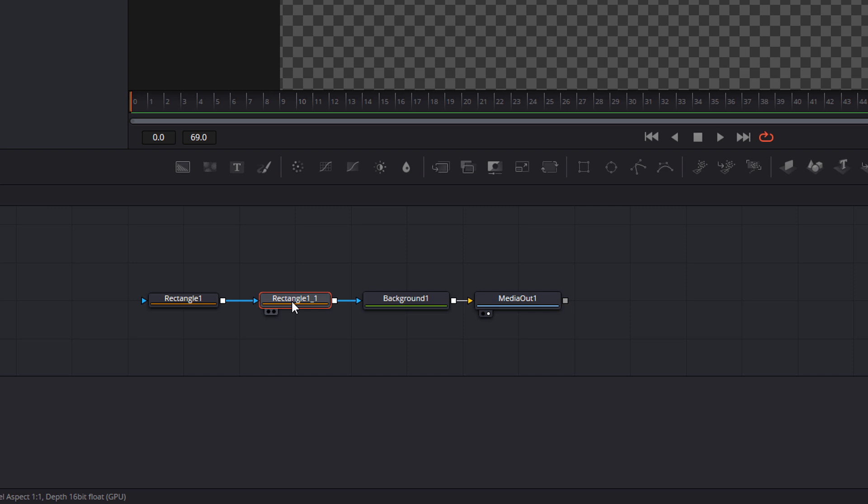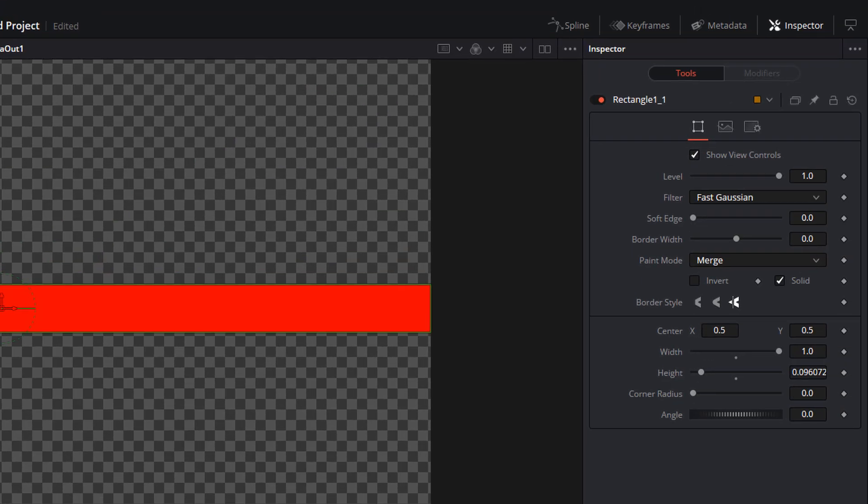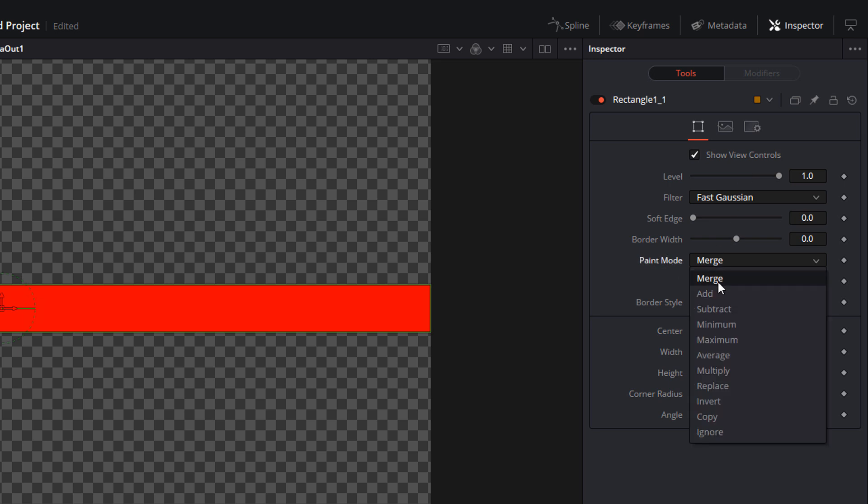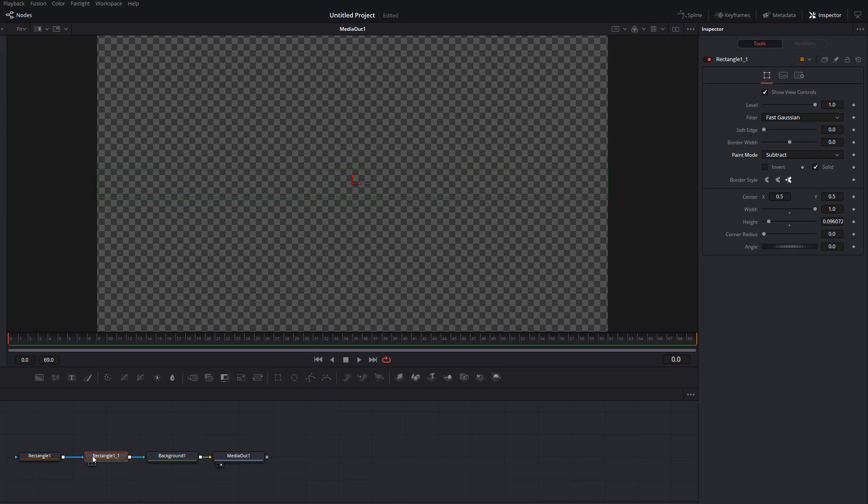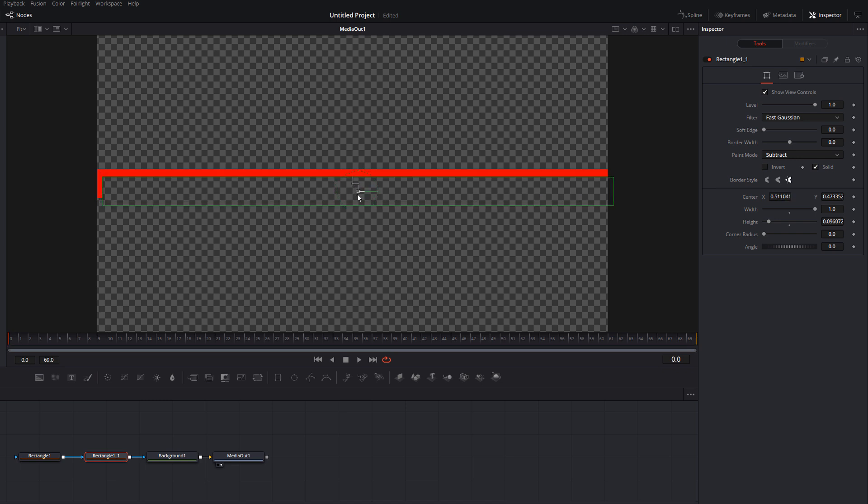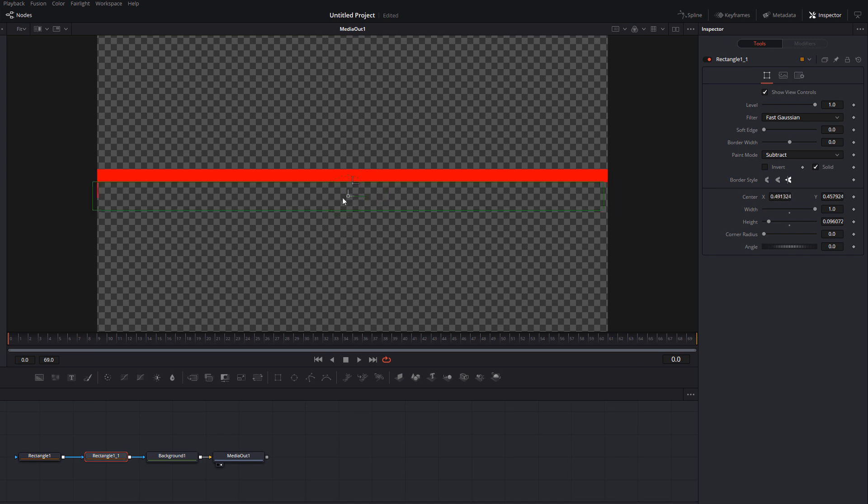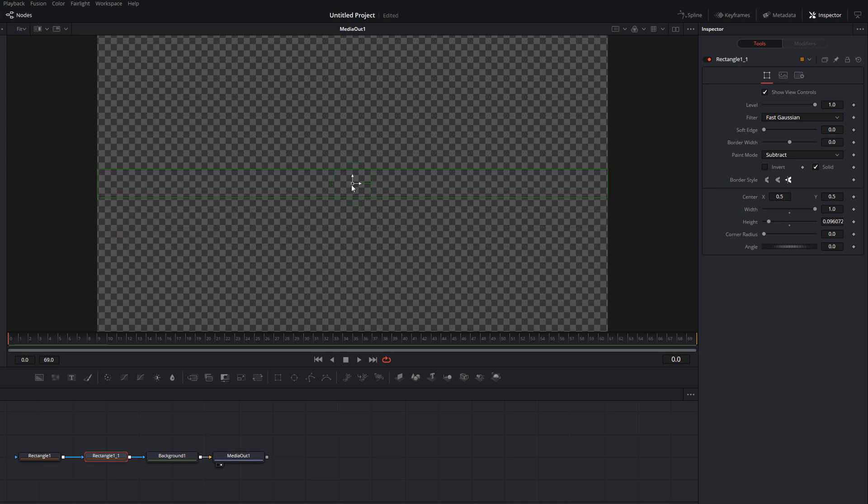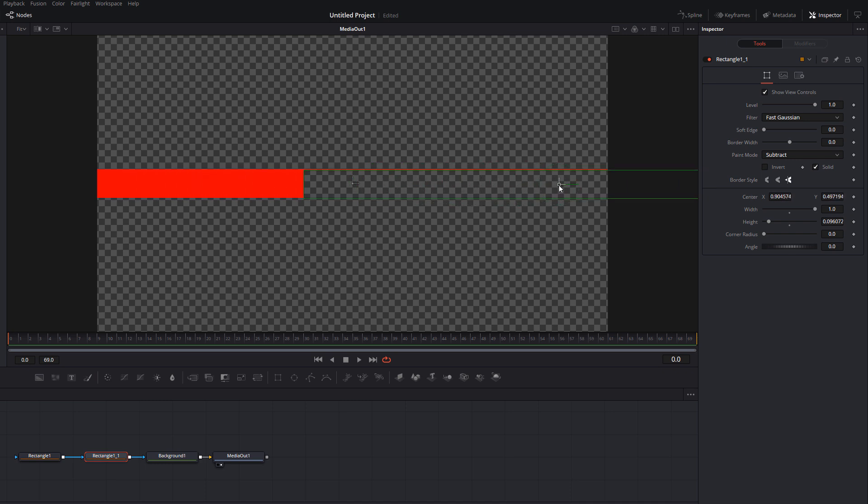So now all we've got is two identical red rectangles, which is not quite what we want. So give the rectangle here, rectangle one underscore one, or if you rename it to rectangle two, whatever you want to do, in the inspector paint mode, it'll say merge, change that to subtract. And this is really clever. What it does is basically says anything that's within this mask, I want to remove from show. So now if I just move this out of the way a little bit, you can see as I move it, it starts to reveal the red rectangle underneath. So what we can do is just slowly move this box over to the right hand side and it reveals the red box underneath, giving us our progress bar.